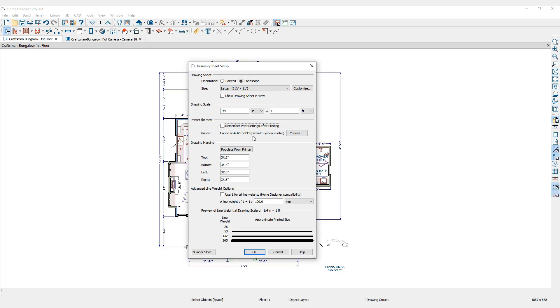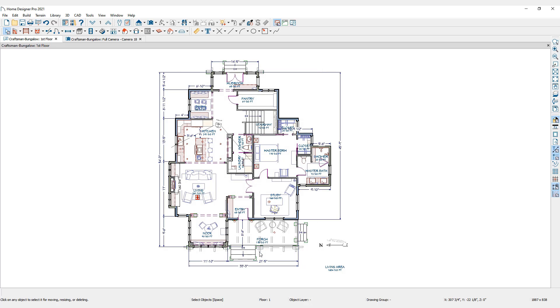However, you will still have the opportunity to make other printer selections later. Once you are happy with your drawing sheet setup, click OK. Return to the Print menu.